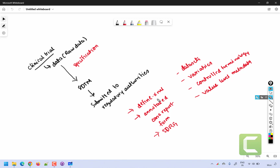To transform raw data into SDTM data sets we have a document called the specification, which contains the information used to perform that transformation. For reviewers to make use of the SDTM data sets, they also need to understand what data sets are present, what variables are in each data set, whether anything is derived, how it is being derived, and how information is coming into each SDTM variable. That information is captured as part of define.xml.